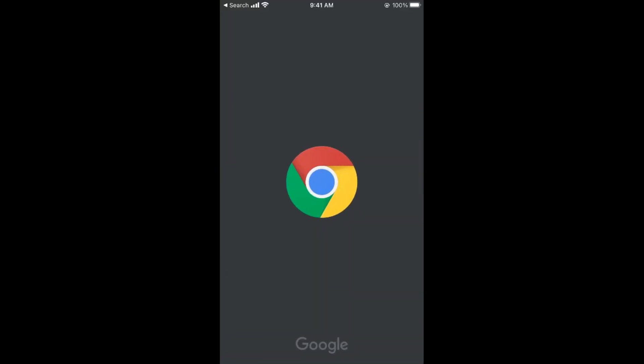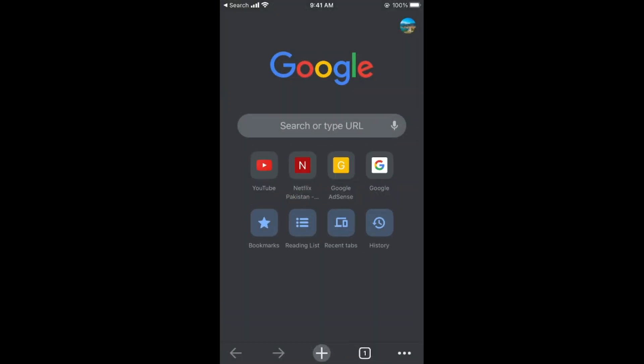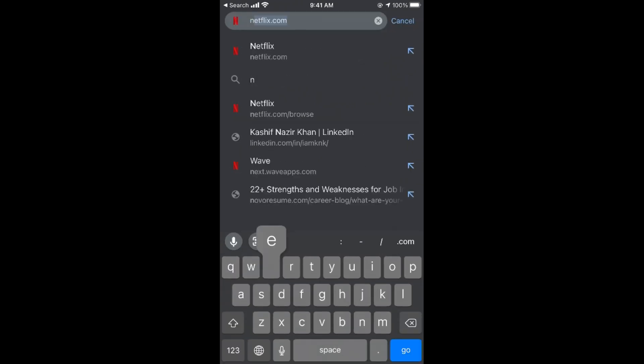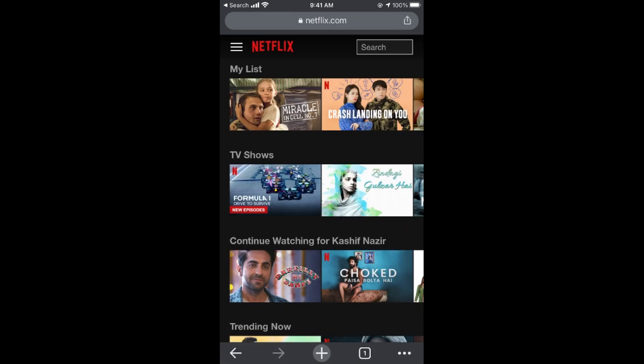In my case I will open up Chrome, and here you need to go to netflix.com. Login to your account and you can go to any profile you want. Once you are here, you need to tap on the three lines at the top left corner.